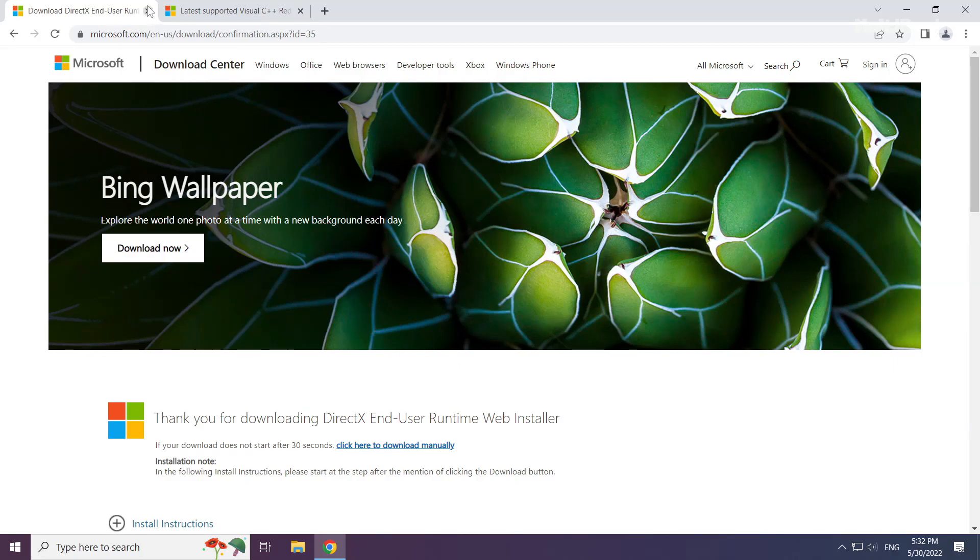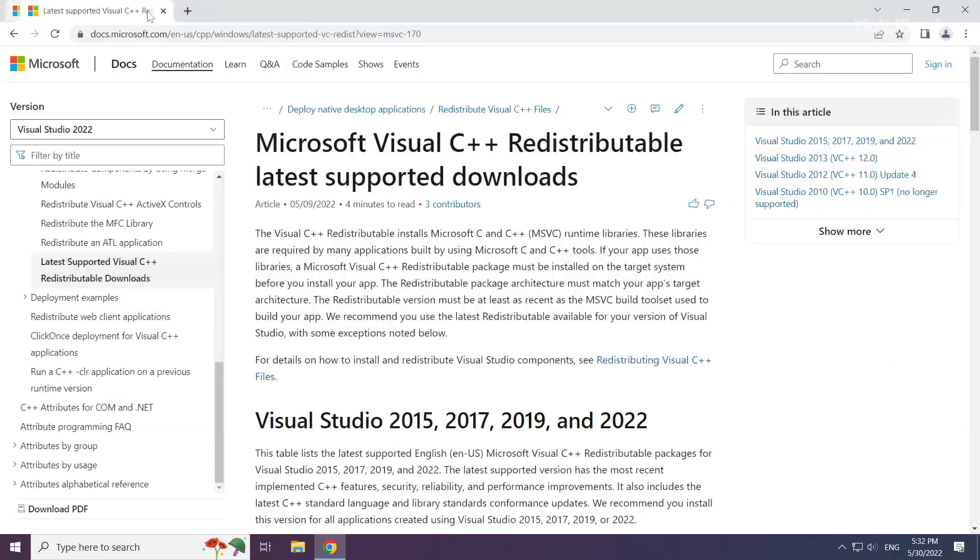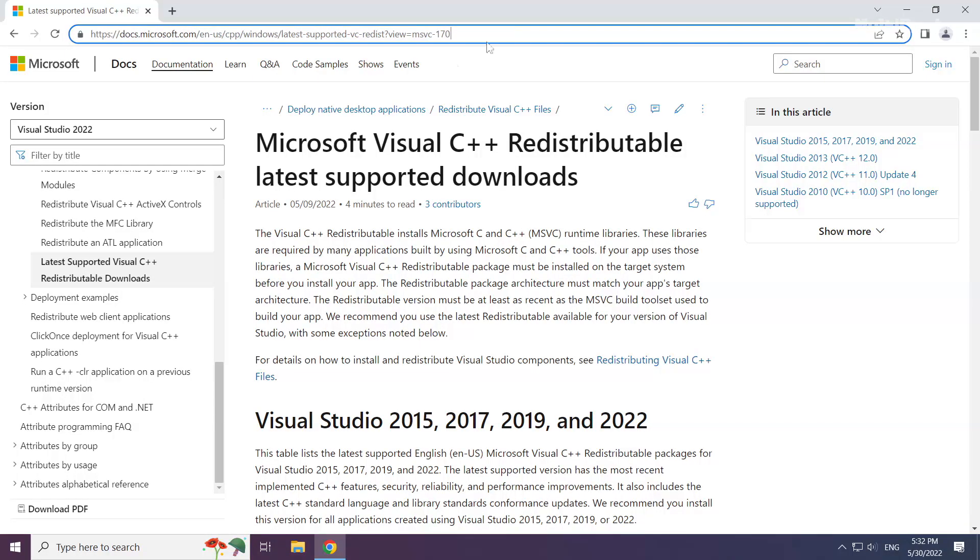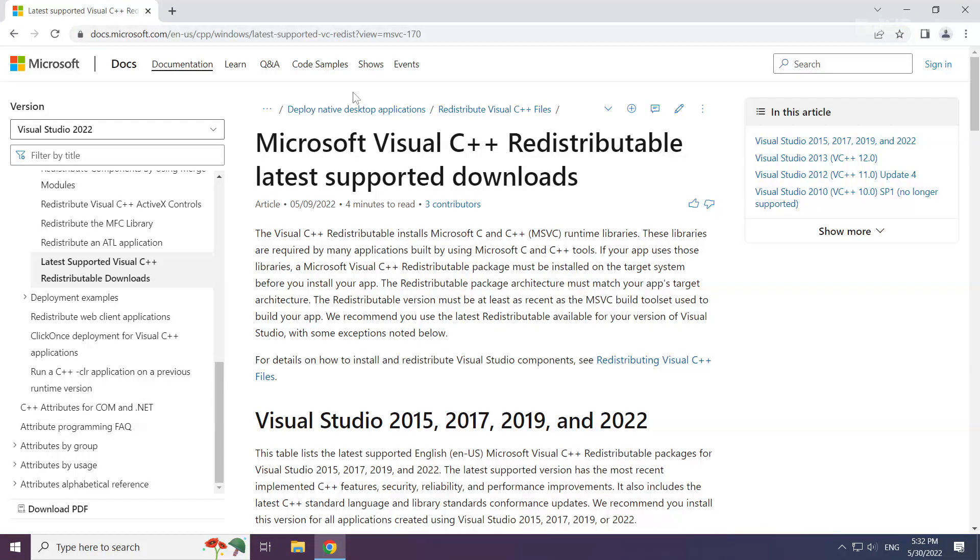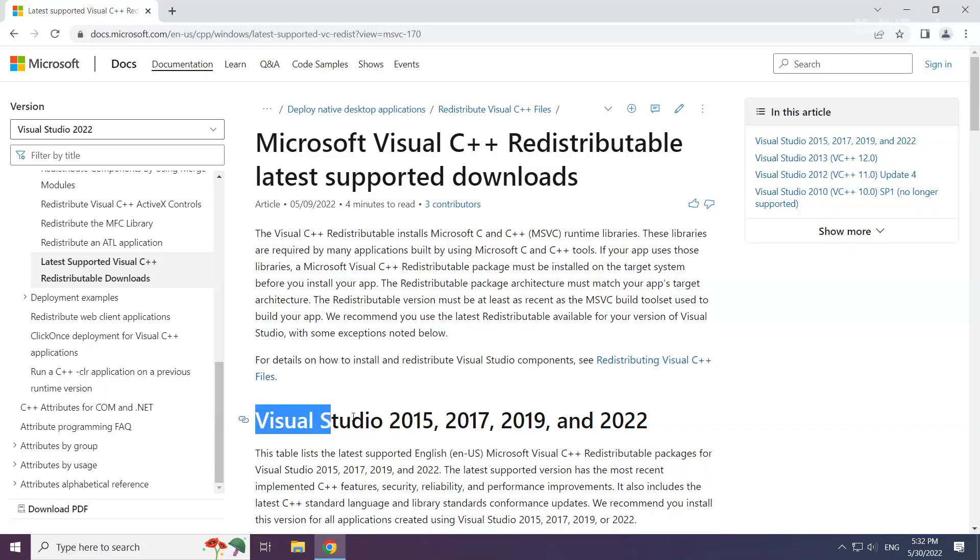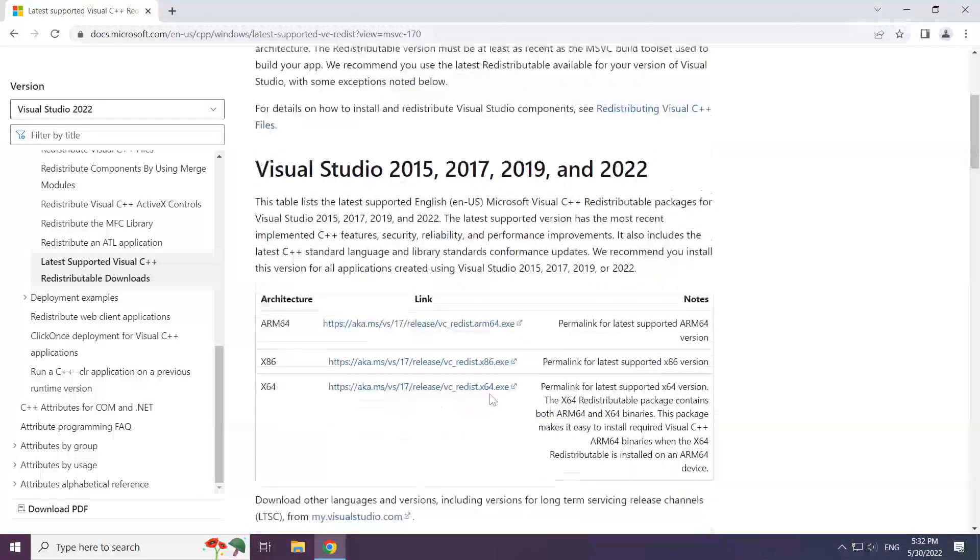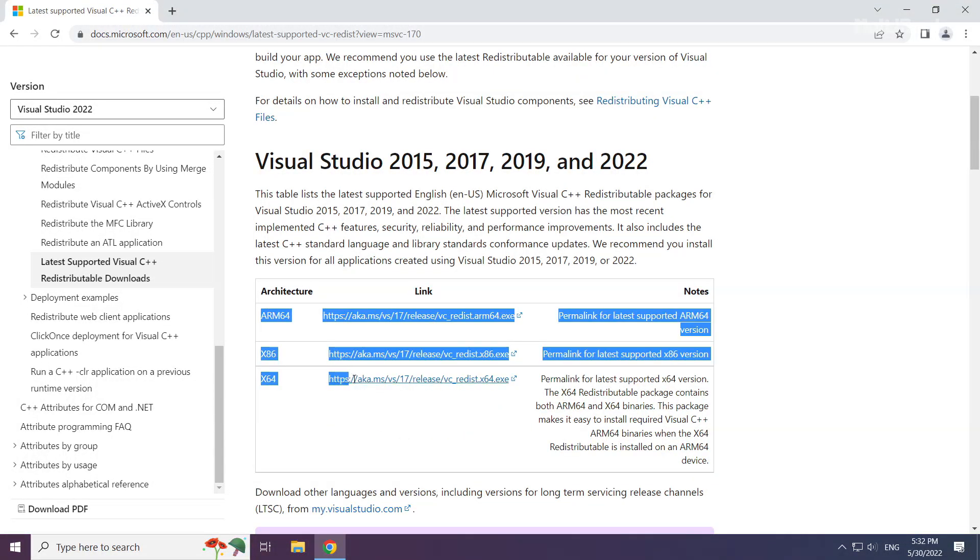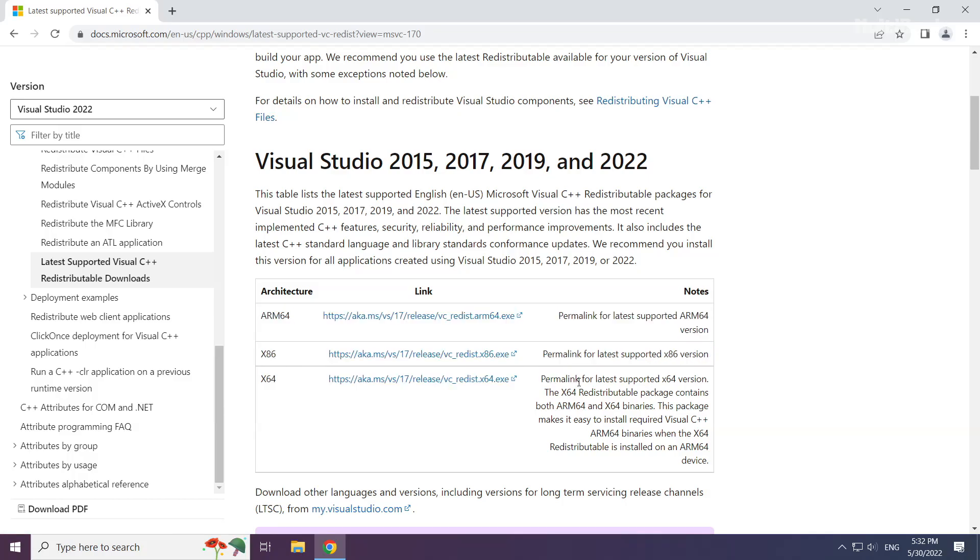Close the DirectX website. Go to the website link in the description. Download 3 files.